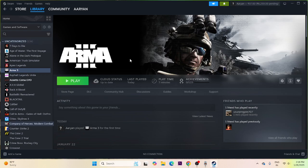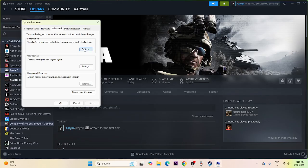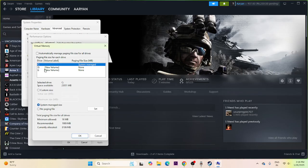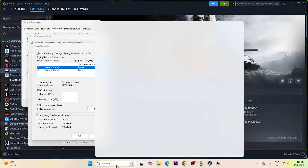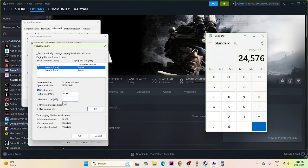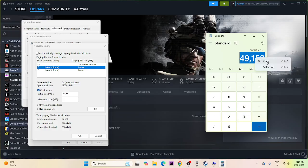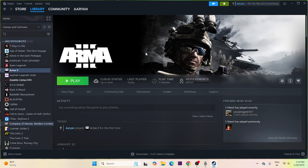Make sure Windows is up to date, and also increase the virtual memory. Search for 'View Advanced System Settings', click Advanced, then Change under Virtual Memory. Uncheck automatic management, select the drive where the game is installed, and set a custom size. The initial size should be 1.5 times your RAM and the maximum size should be 3 times your RAM. For example, with 16 GB RAM: initial size = 16 × 1024 × 1.5 = 24,576 MB; maximum size = 16 × 1024 × 3 = 49,152 MB. Set those values, click OK, and try launching the game.